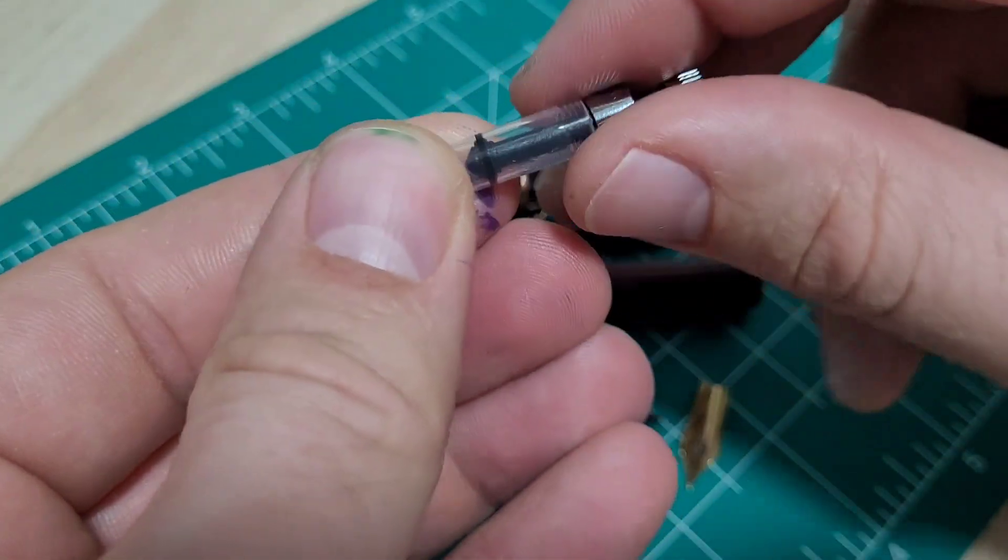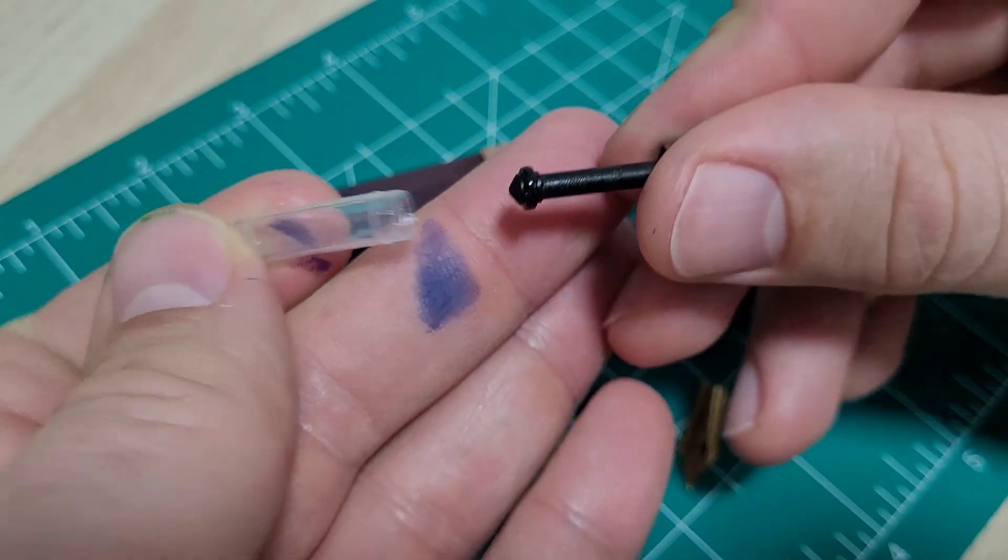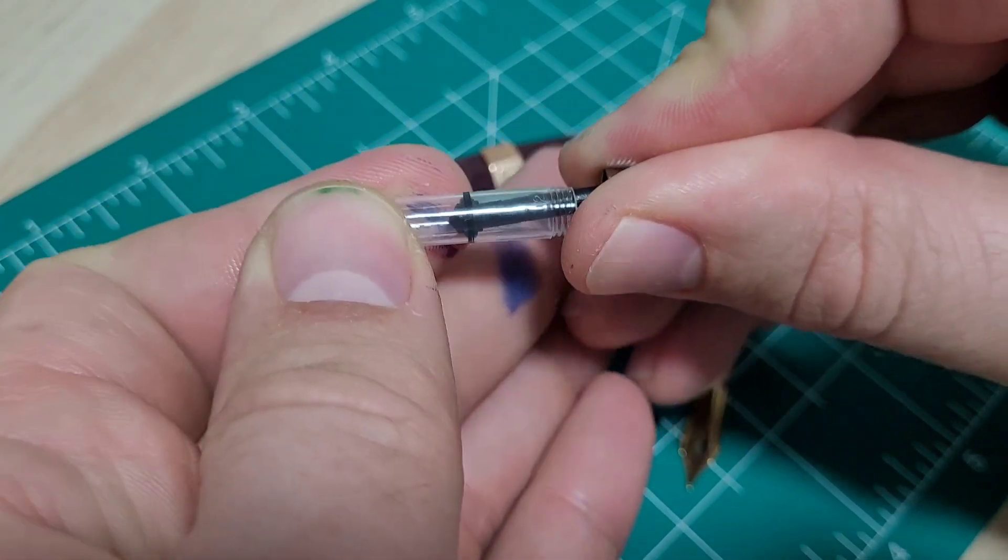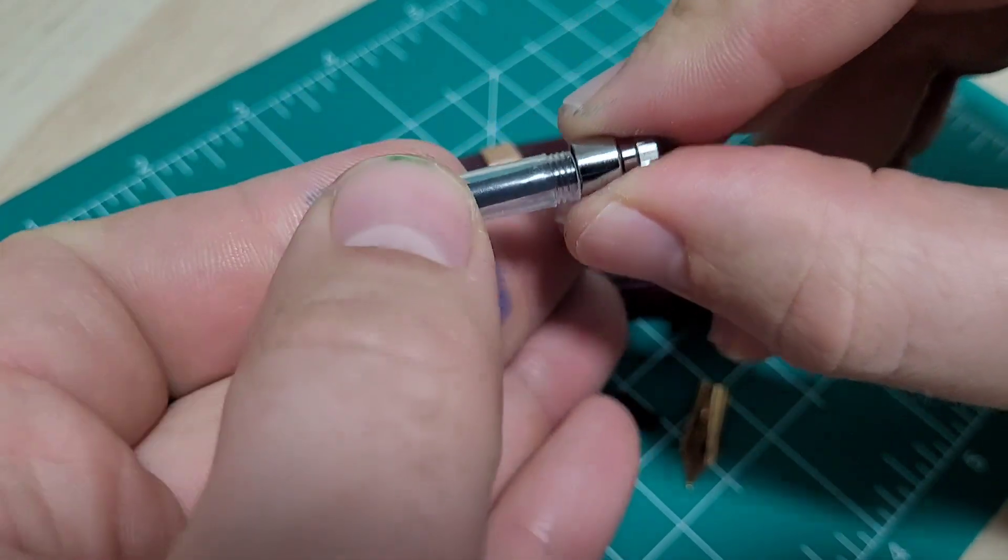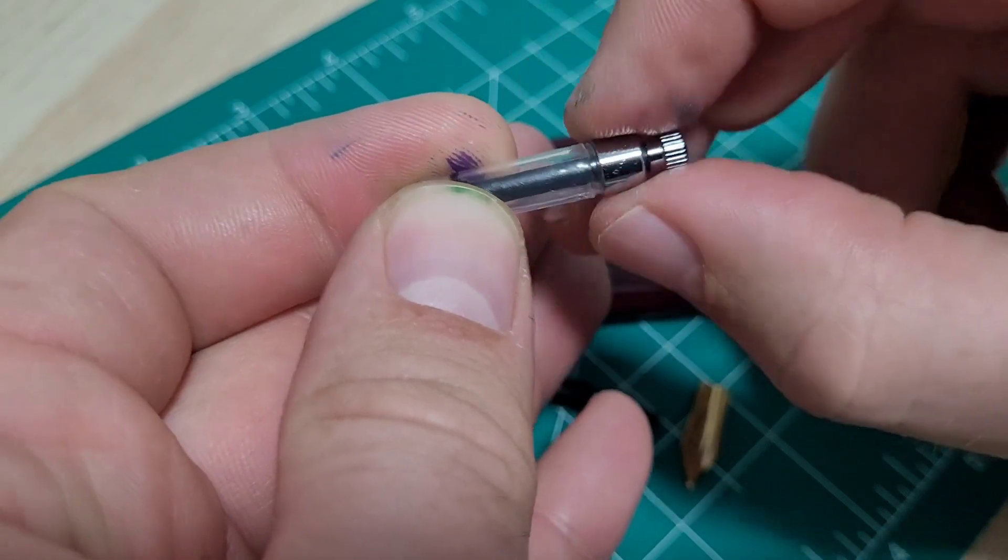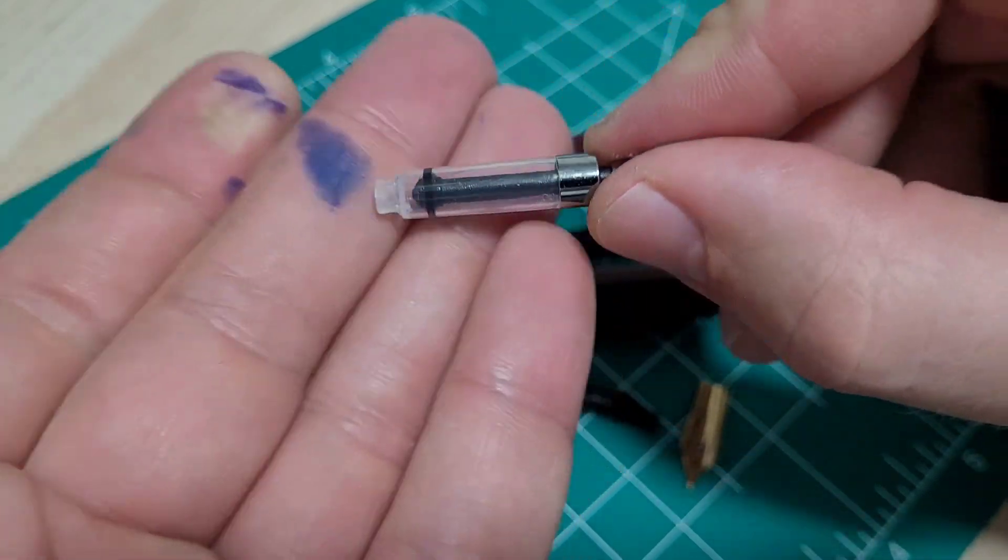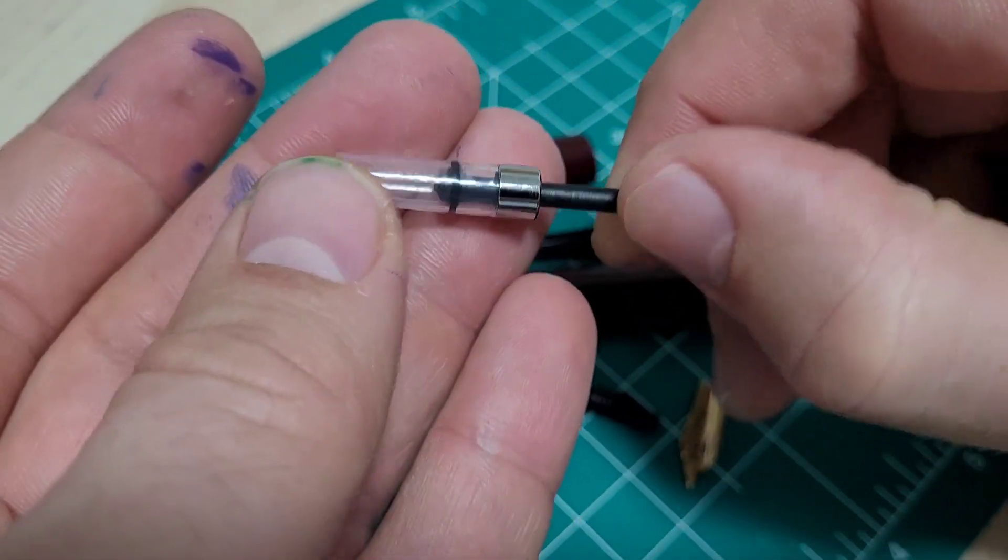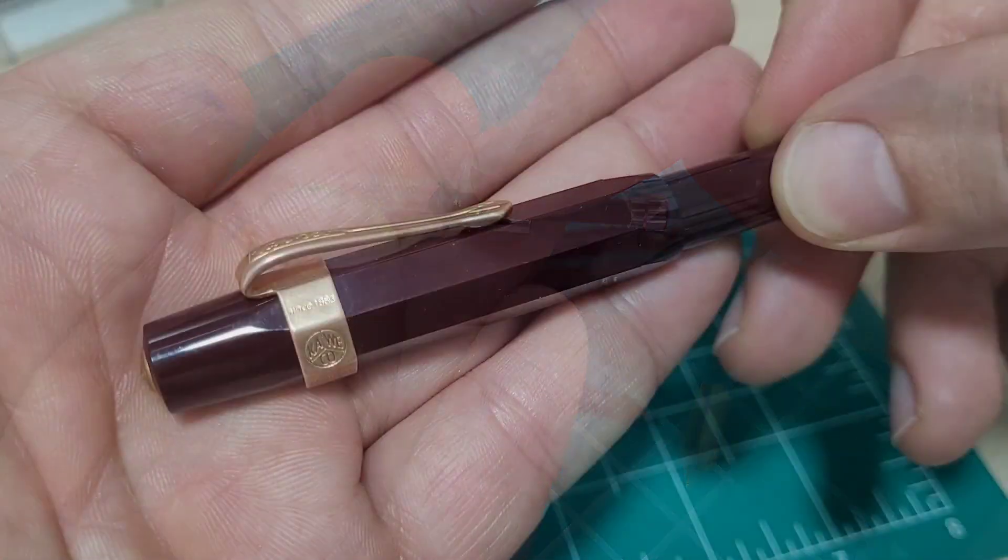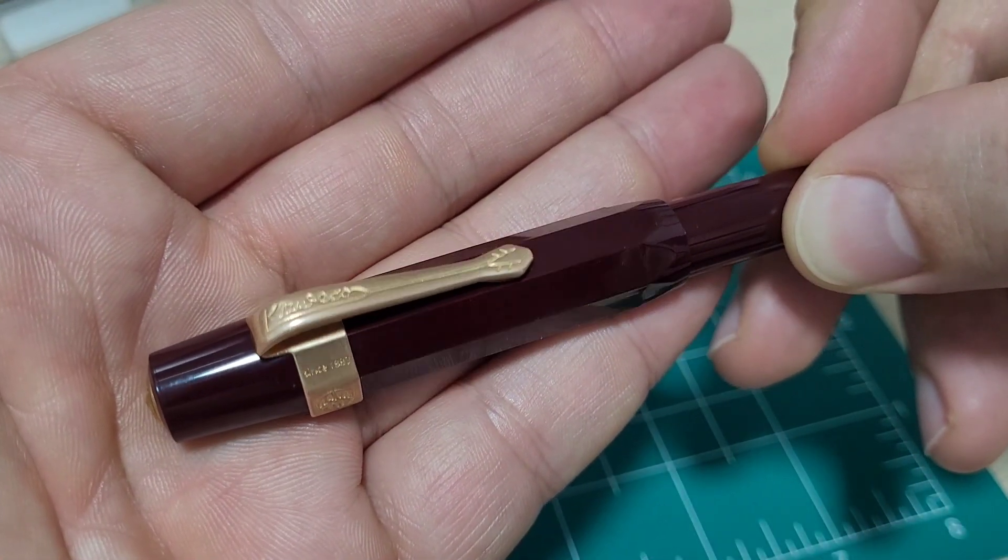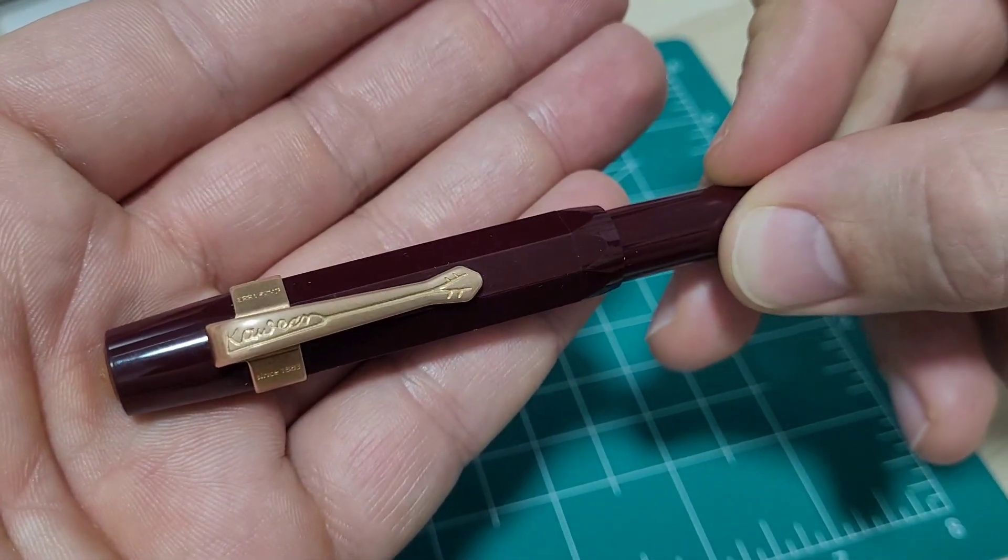And also, it undoes. So you just unscrew it, way it comes, pops off. You can get in there, clean it all out. You can grease it, service it. For a teeny little mini converter, which it has to be to fit in that pen, I think they did a really nice job.